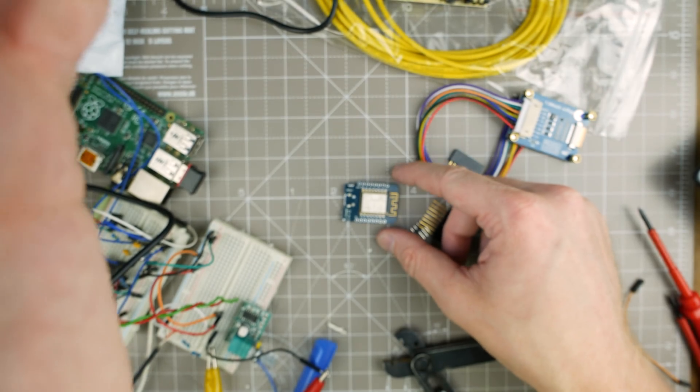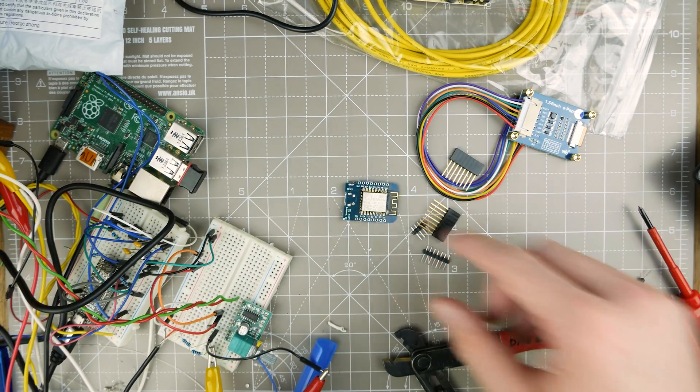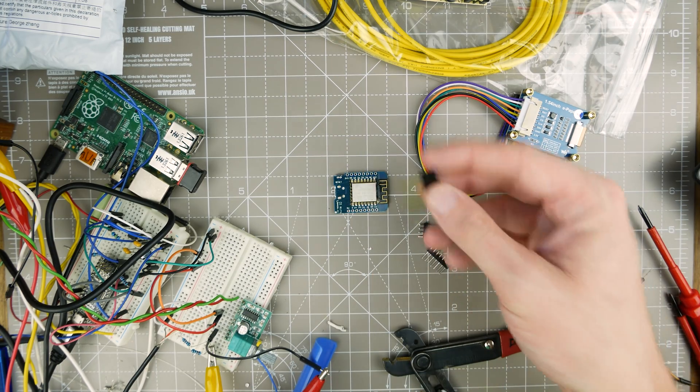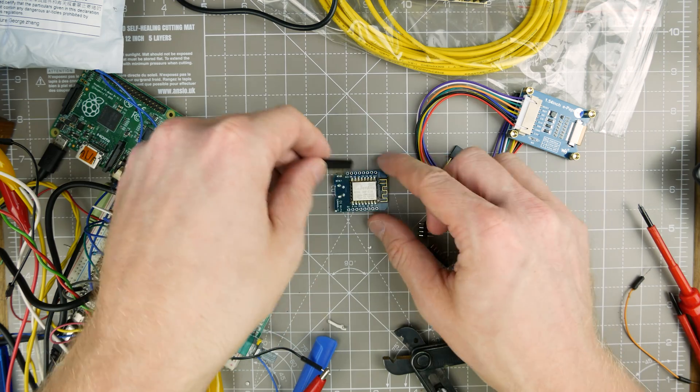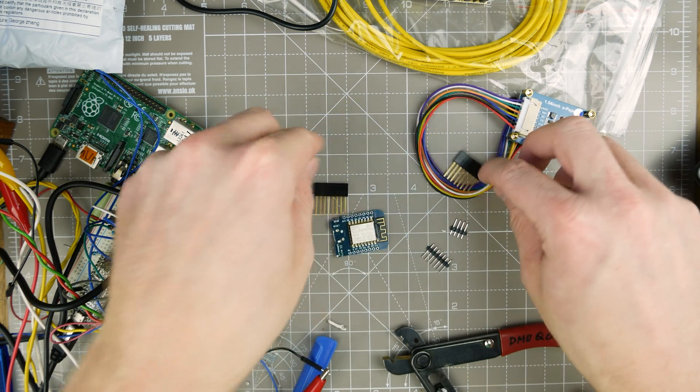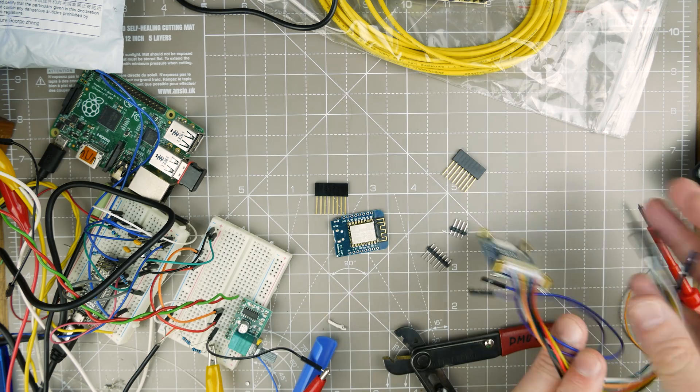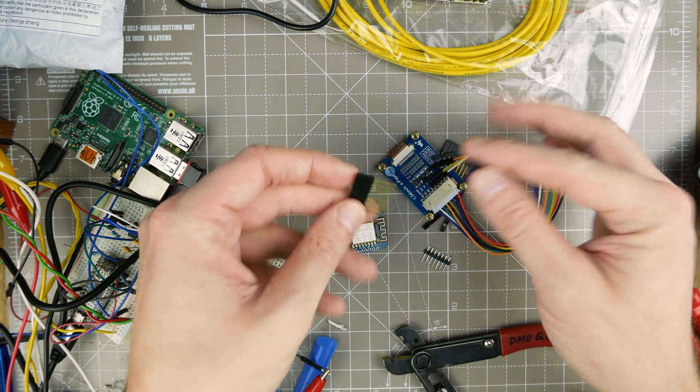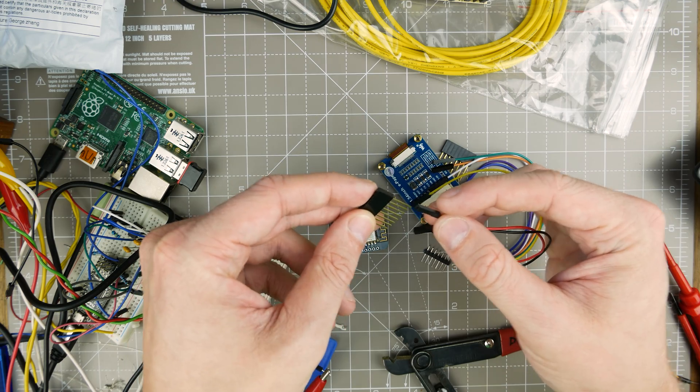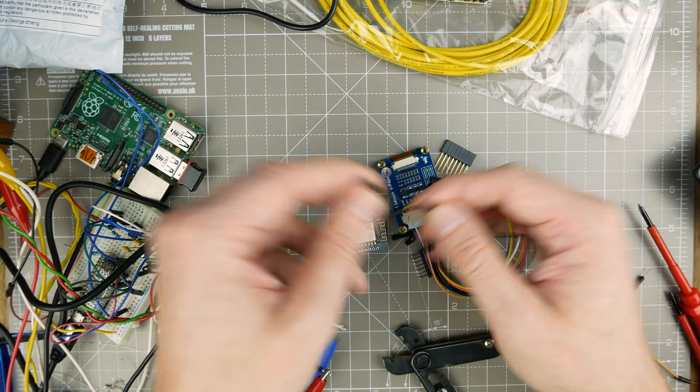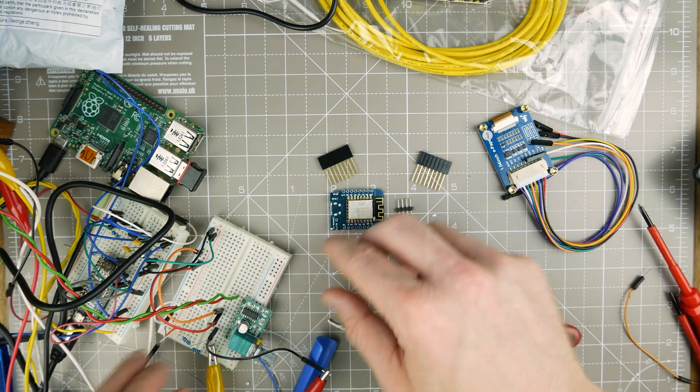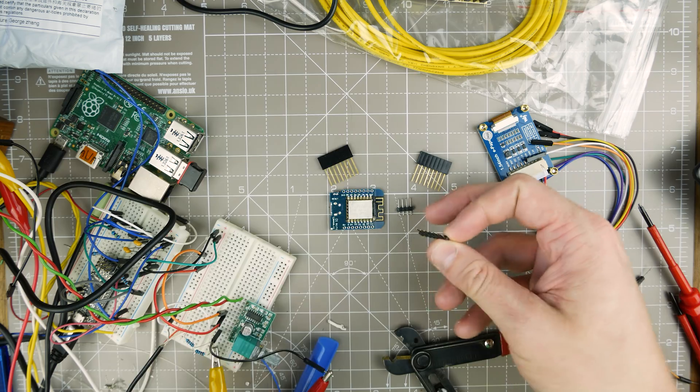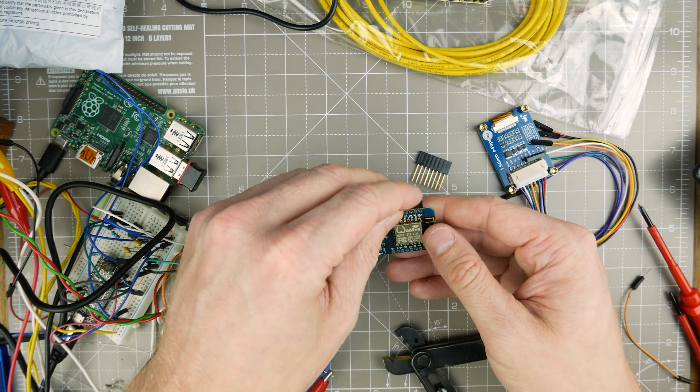I need to solder on some headers. And I need the long ones - well, I don't need the long ones, but I'd like to be able to use it in a breadboard and be able to plug things on the top. So these actually will fit on the ends of these headers. And I just need to use this breadboard to make these straight, essentially.